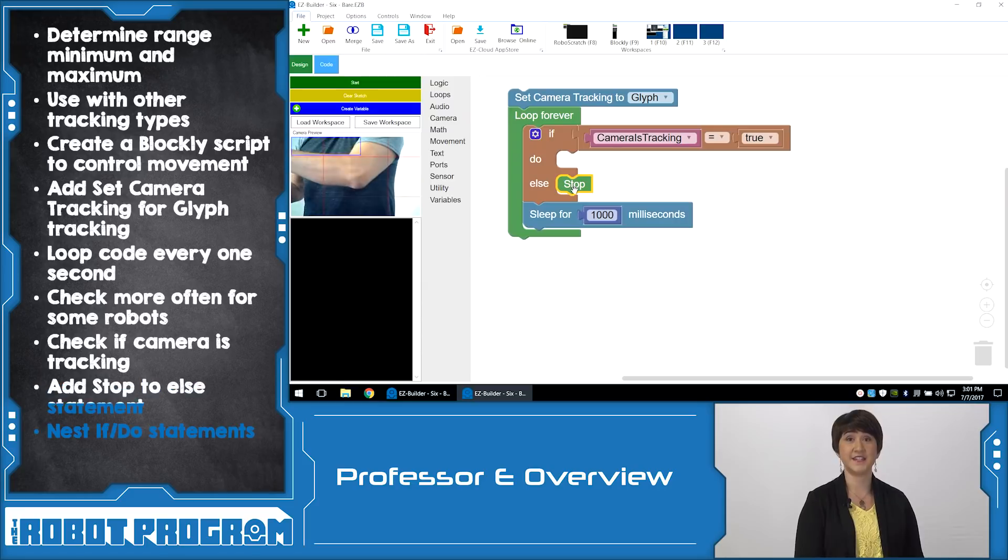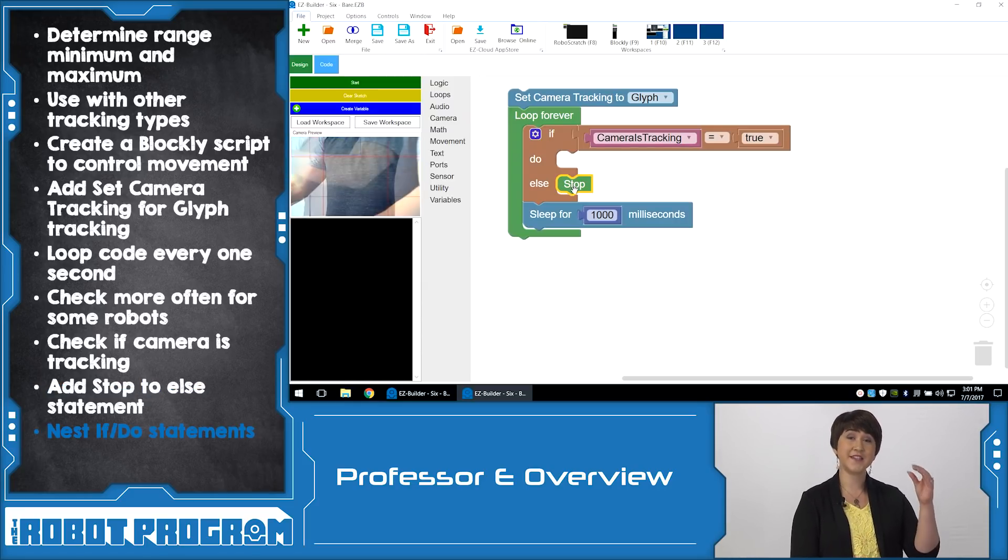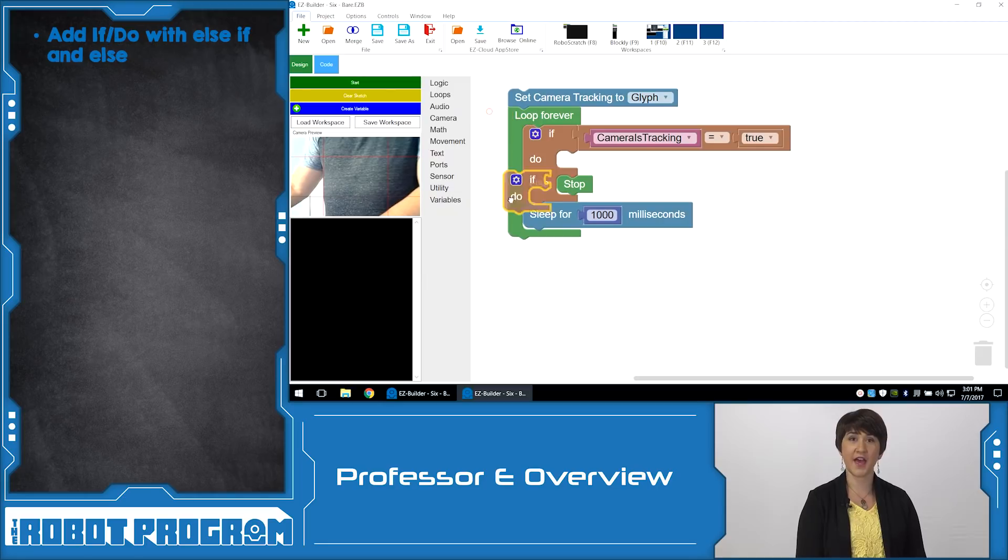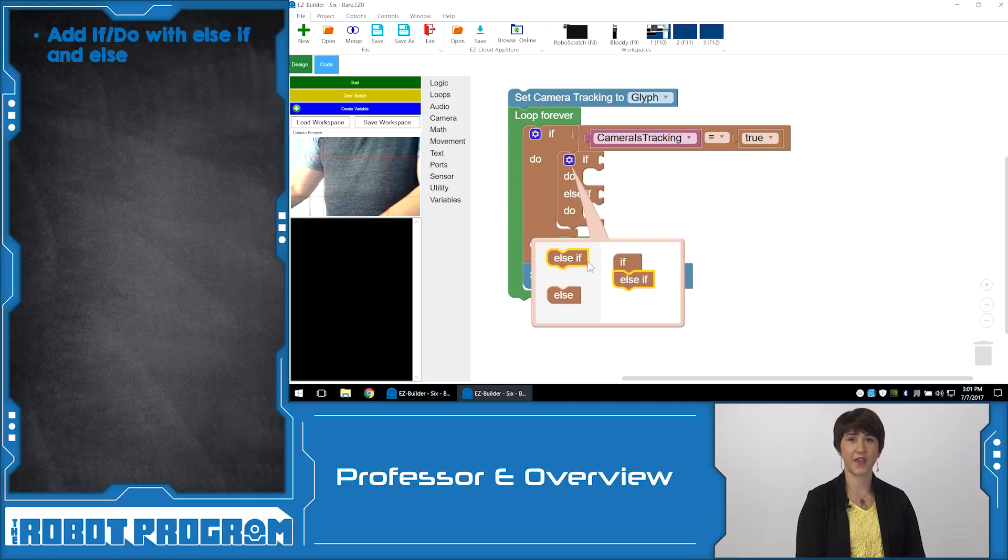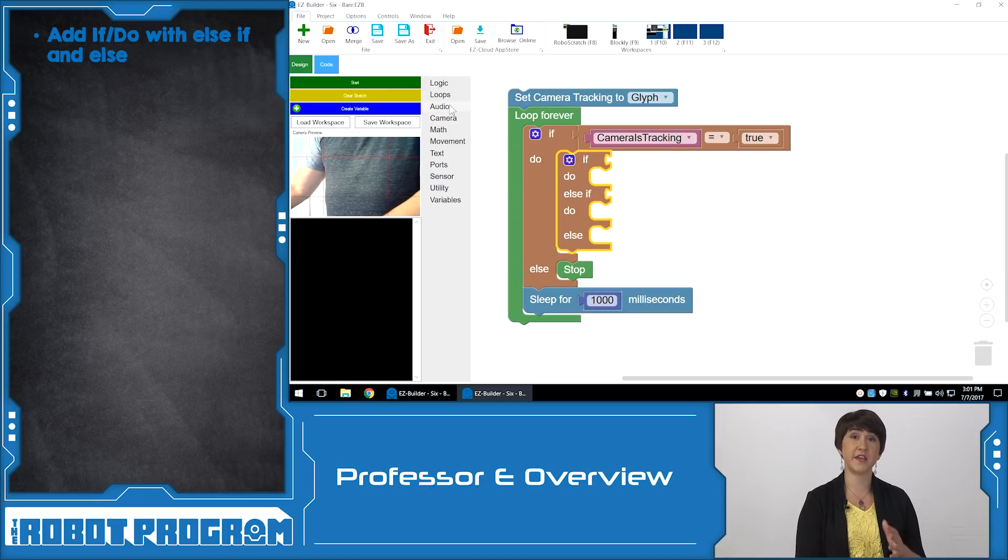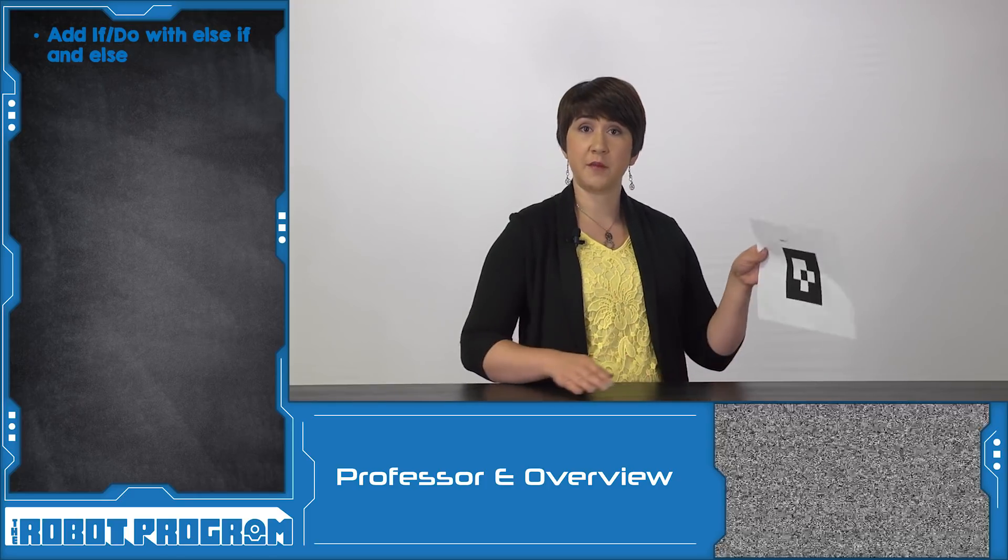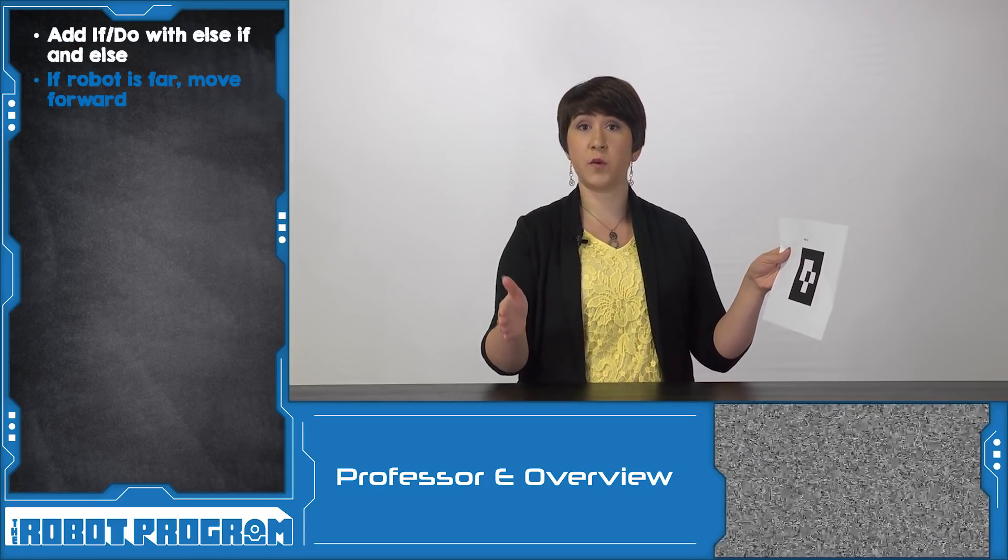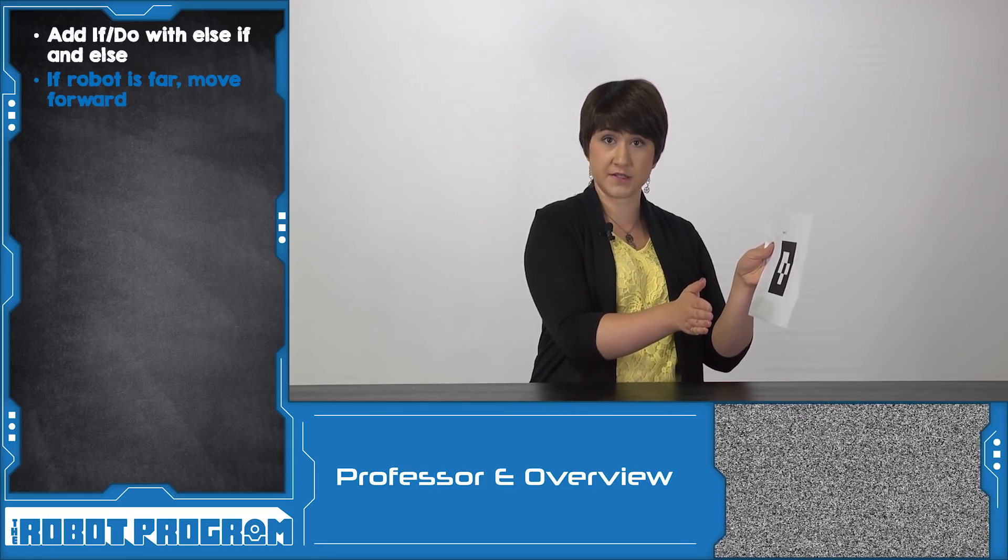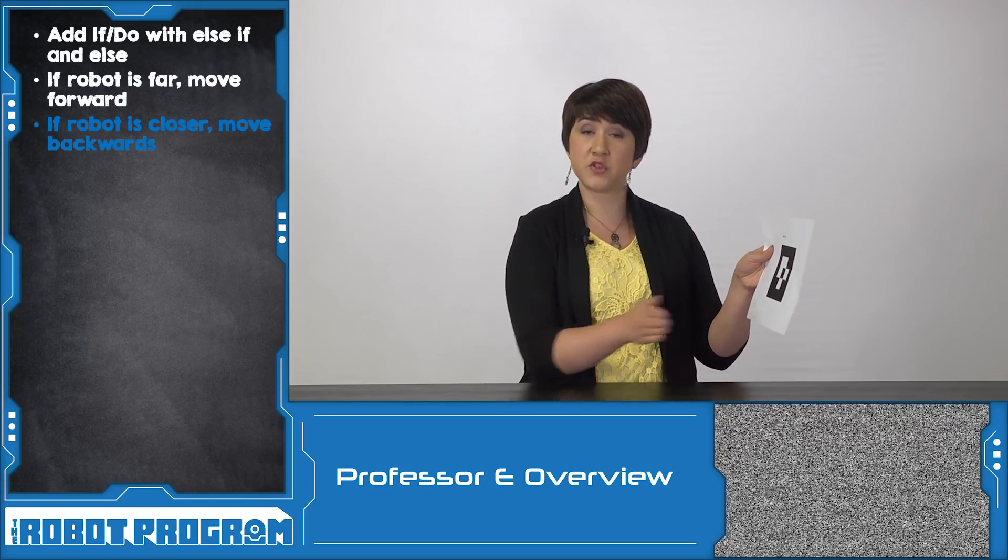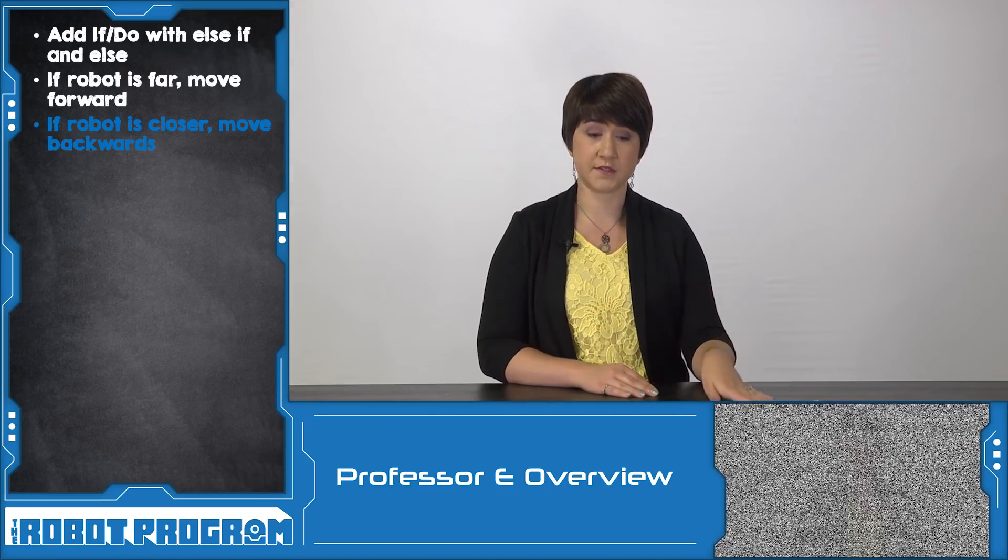Now we have to add nested IfLogic. This means that if our robot is detecting a Glyph, we're going to have some other If statements that determine what it's going to do. From Logic, add another IfDo statement and put it in the Do statement that you already have. Click on the Gear icon and add one Else If statement and one Else statement. This now gives us three different options if our robot is tracking a Glyph. The first option, if the robot is further back than our maximum distance, we want the robot to move forward. If the robot is closer than our minimum distance, we want the robot to back up. And if the robot is in between our range, we want it just to stop. Now we need to code those three options.